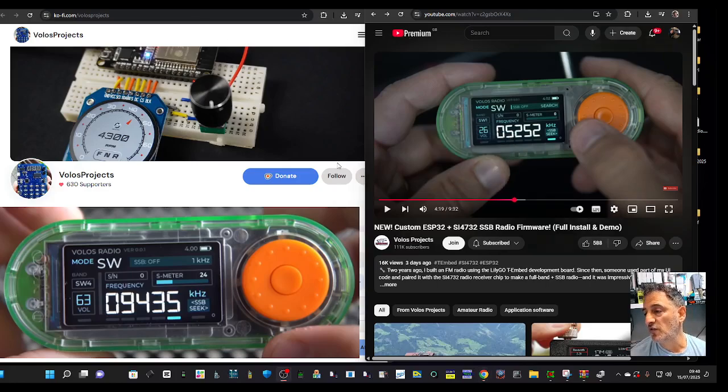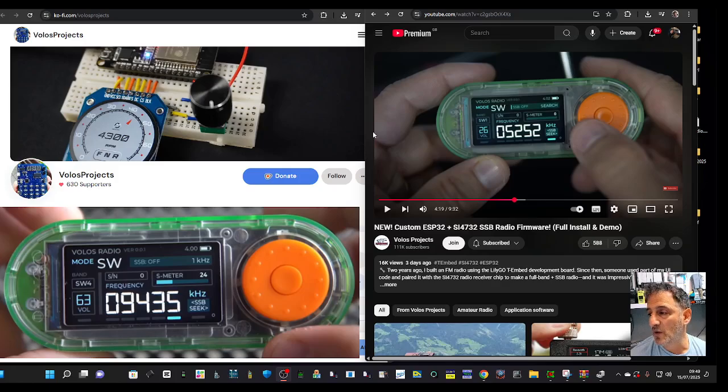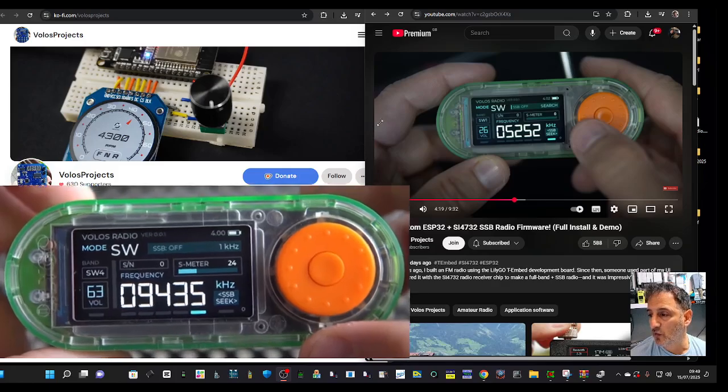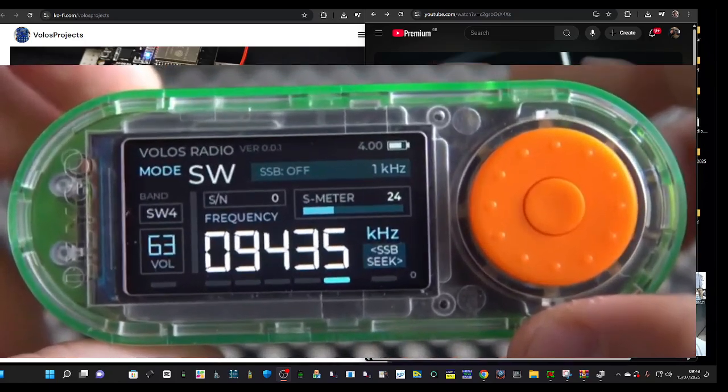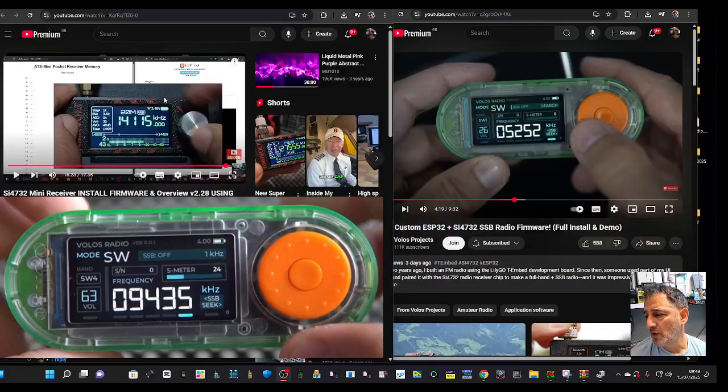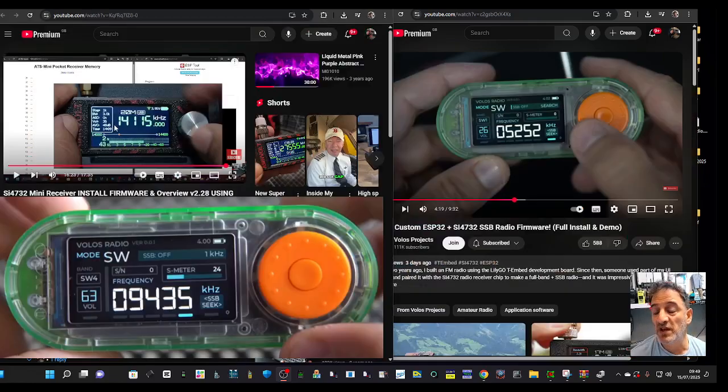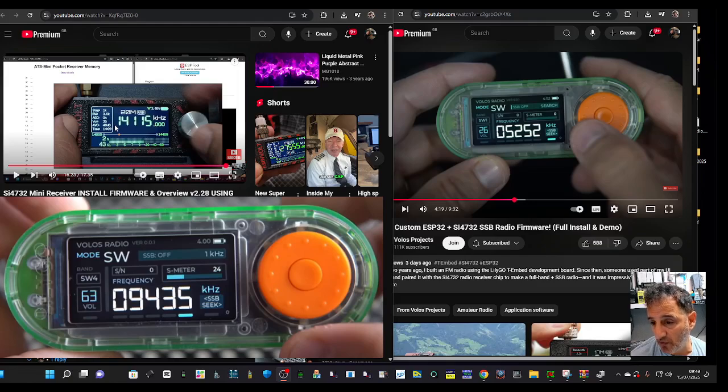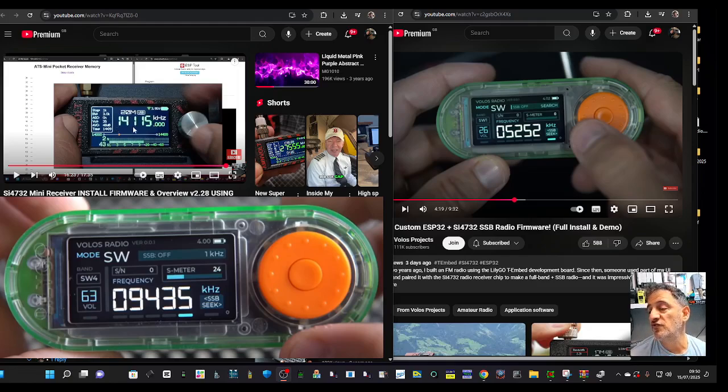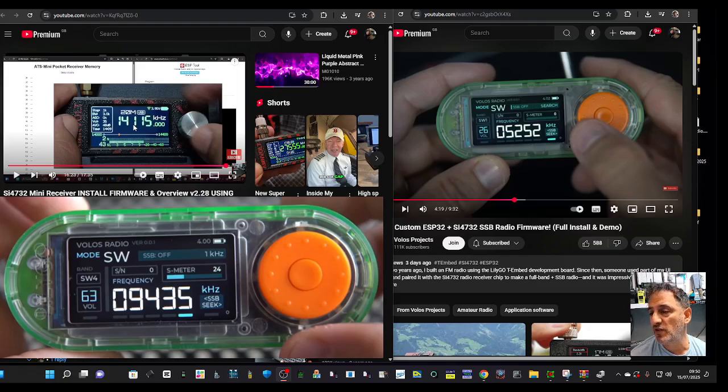This video here has shown me installing the firmware for version 2.28, and it does introduce WiFi. You can add memory channels and have a signal meter.